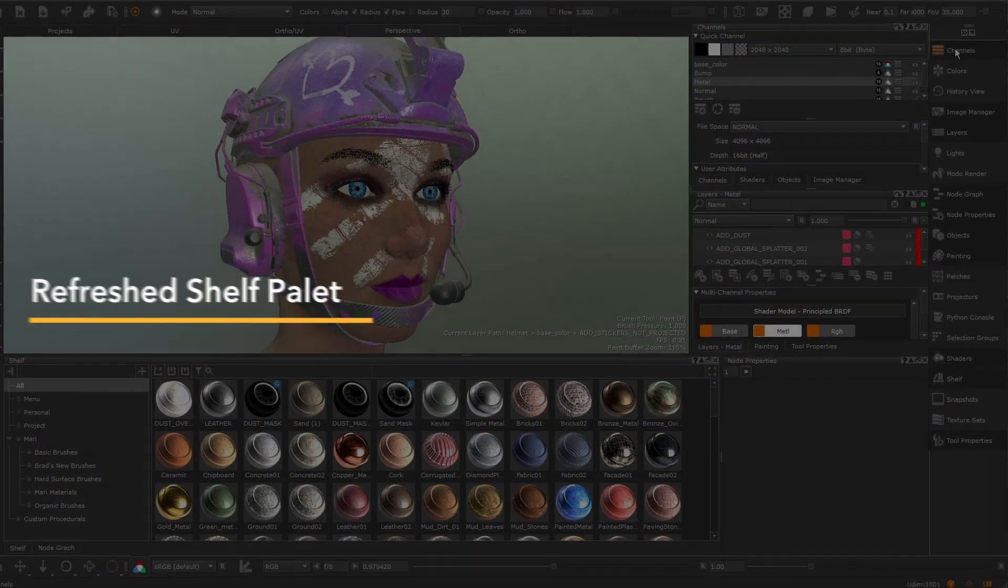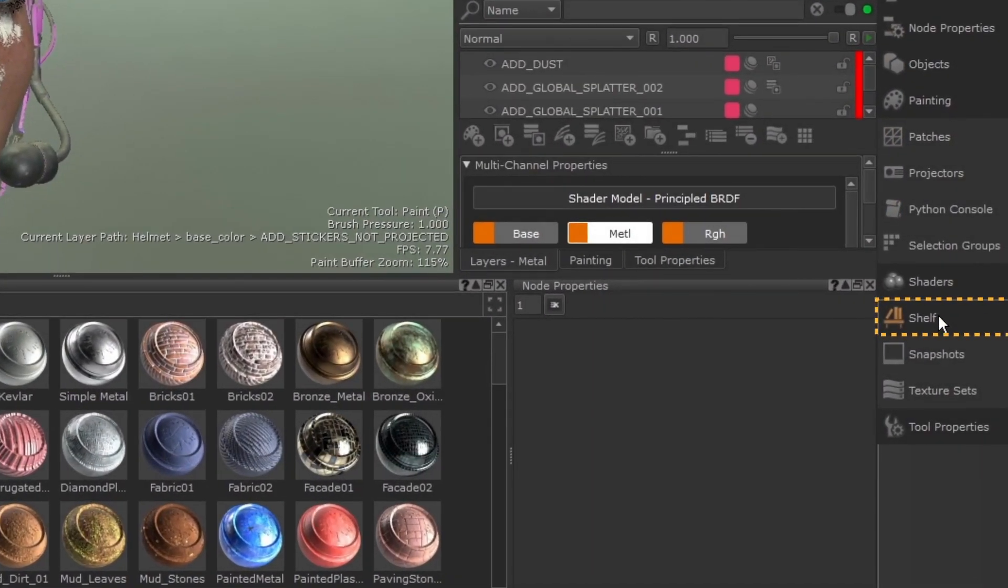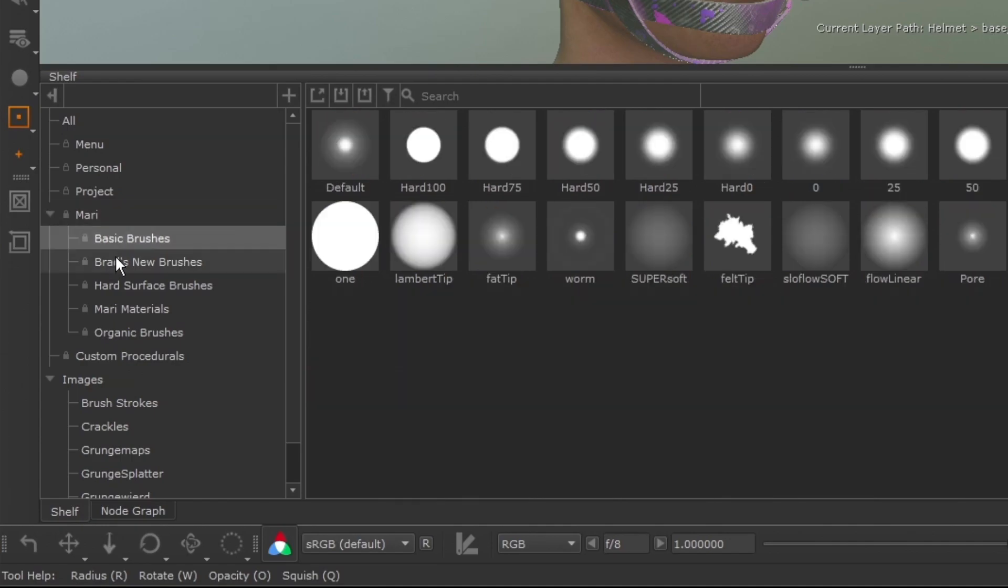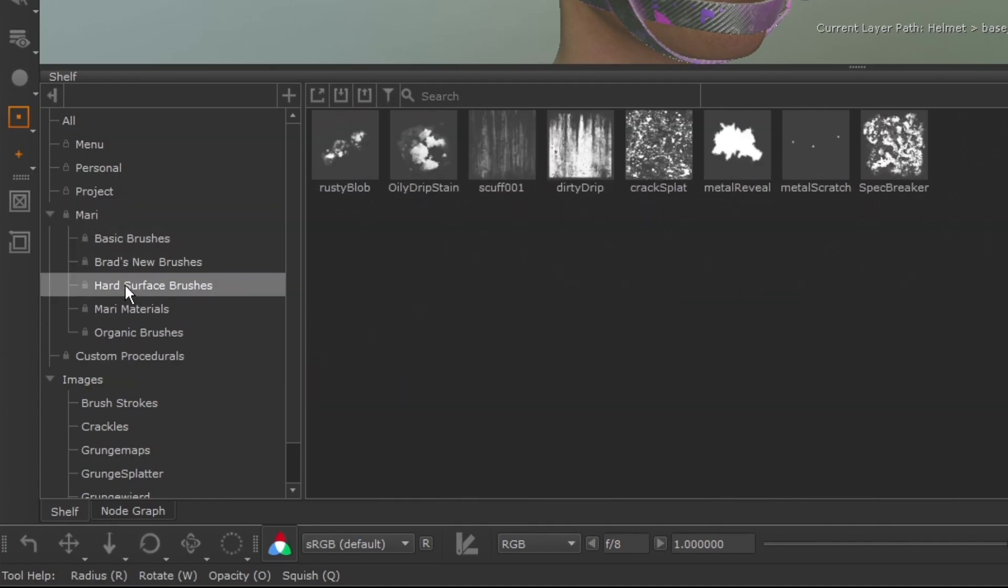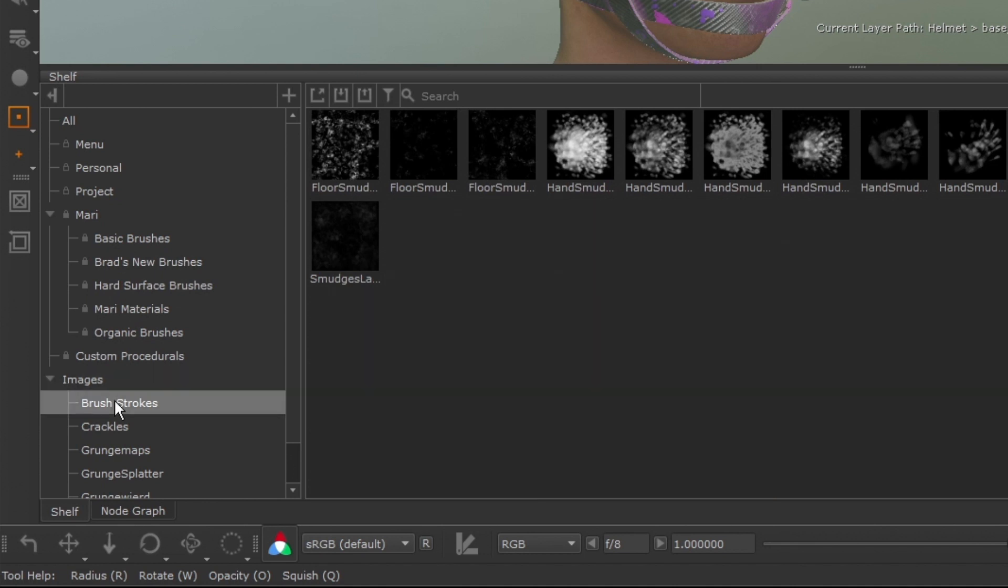Experience the new and improved shelf palette. With a refreshed UI, artists can easily manage and browse all materials, brushes, and textures.